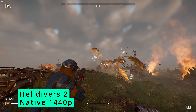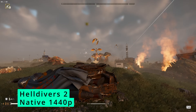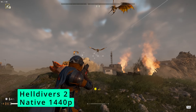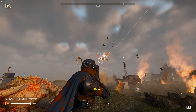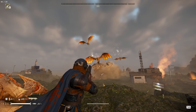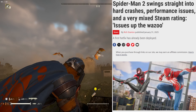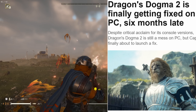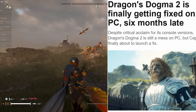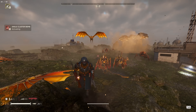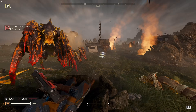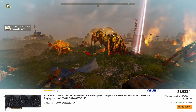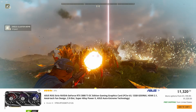You load up a game only to find you can't hit your monitor's refresh rate without turning all the settings down to low. Or, maybe even worse, the game's devs didn't bother optimizing so you're struggling to even get 60 FPS. This scenario has become all too common for most gamers, especially since prices for PC parts have become outrageous.